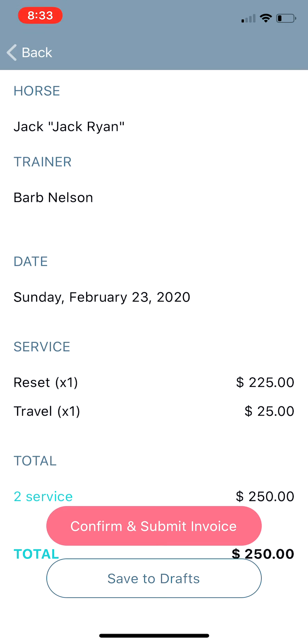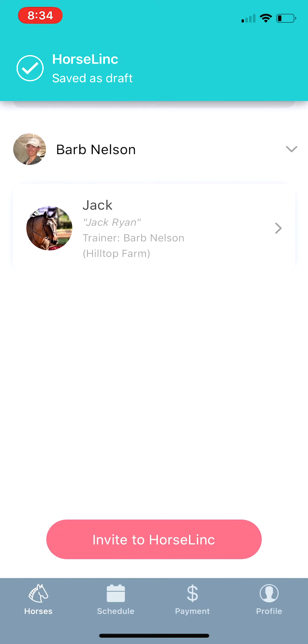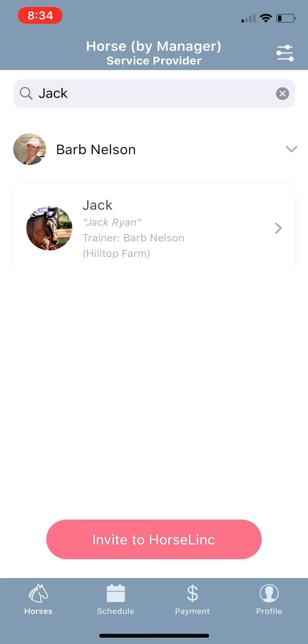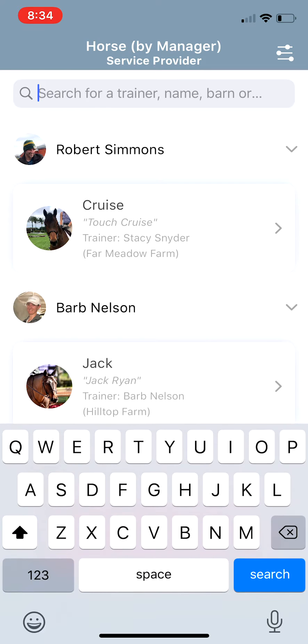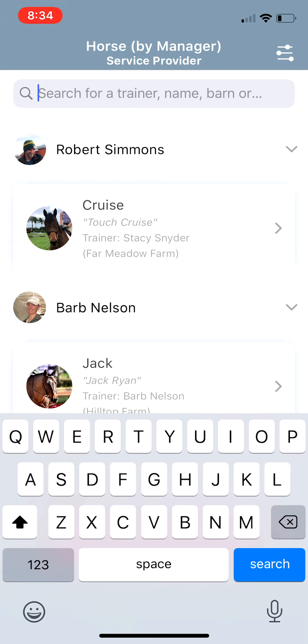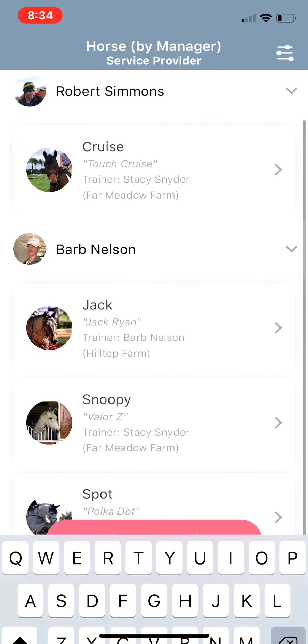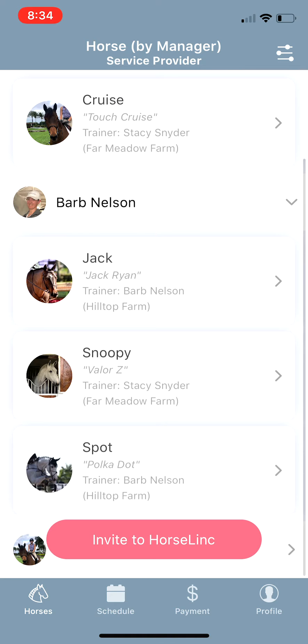But if you do work on more than one horse for that person that day, or if you want to accumulate over a week or a month of activity, you would save it to drafts. So we're going to tap Save to Drafts. That has been sent over to the drafts and it will accumulate all of the horses for the single payer. From there we're going to go to the Payments tab.